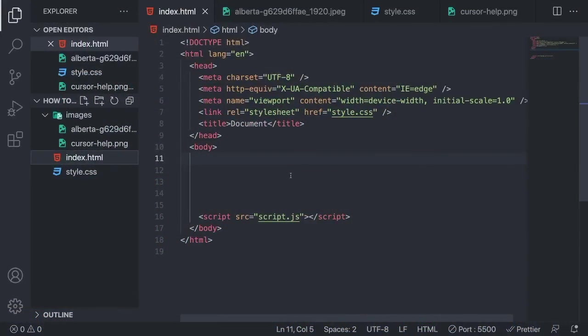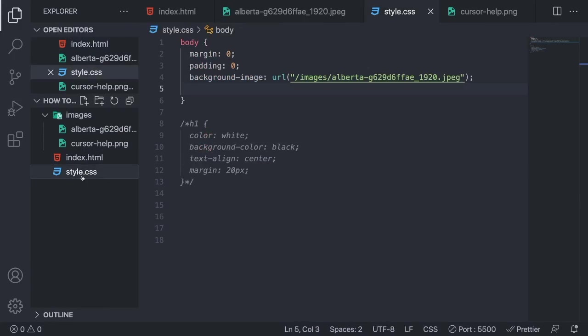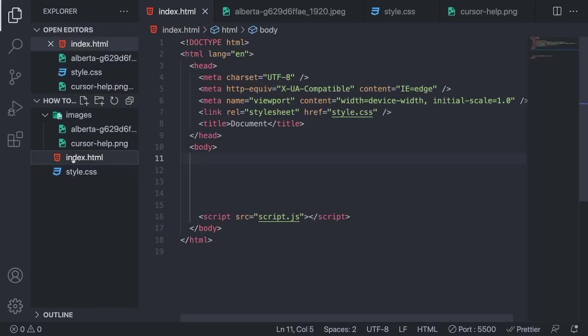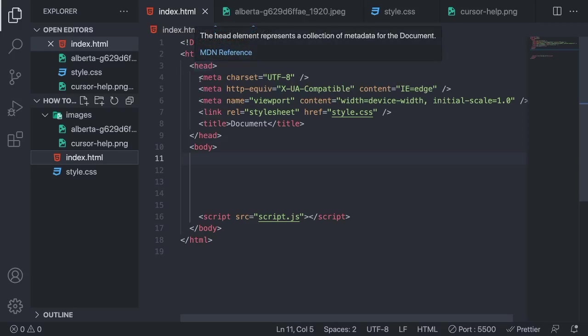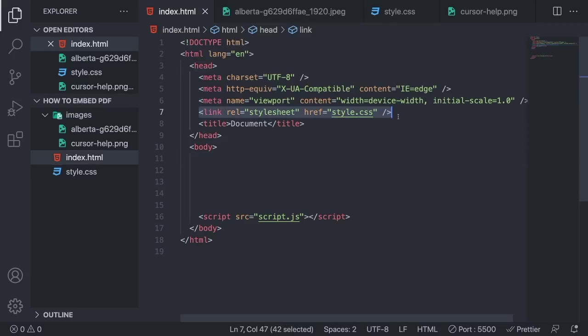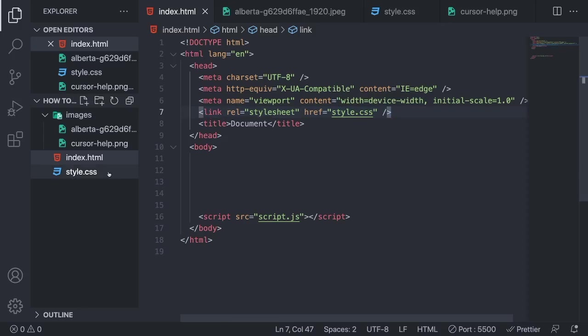Okay everyone, so just make sure that you have a style.css file and that you have it linked to your index.html file. Alright, so you just add a link in the head and add this information to link your style.css file.